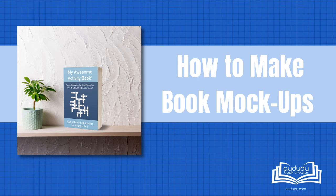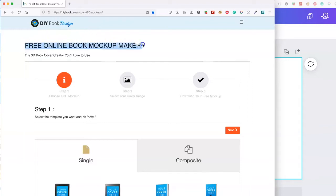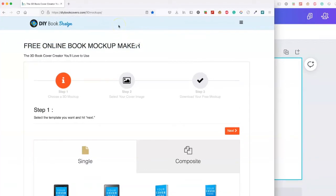In this video I'll show you how to make some great looking mock-ups for your books. Here's one of my favorite places to get mock-ups done. It's DIY Book Designs free online book mock-up maker. I'll drop a link in the description for you.